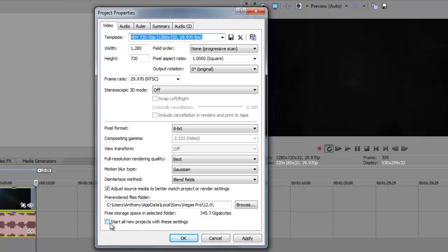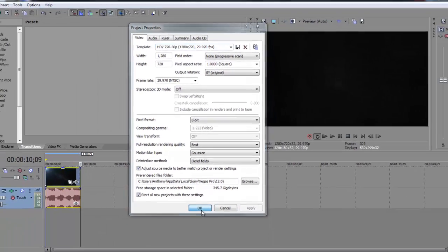To make sure these project properties are used in every single video that you import to Sony Vegas Pro 12, go down here and check off start all new projects with these settings. Then click Apply and OK.